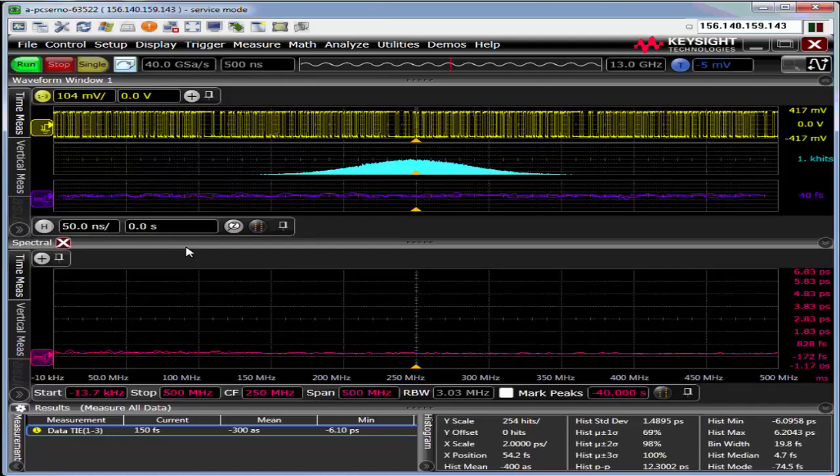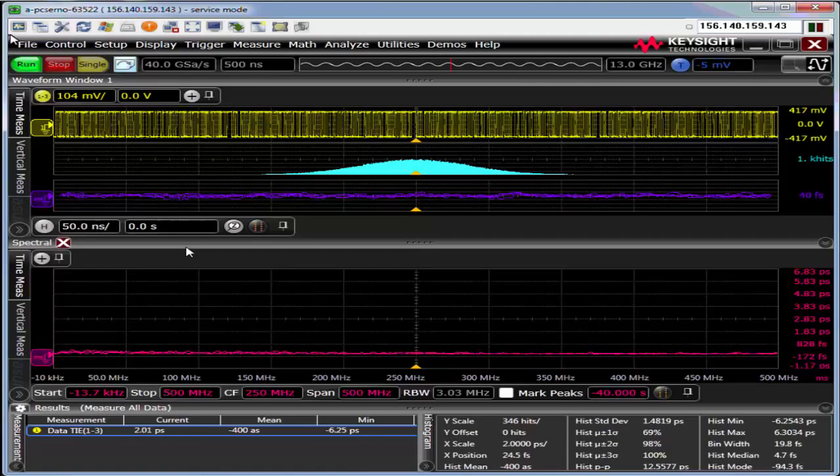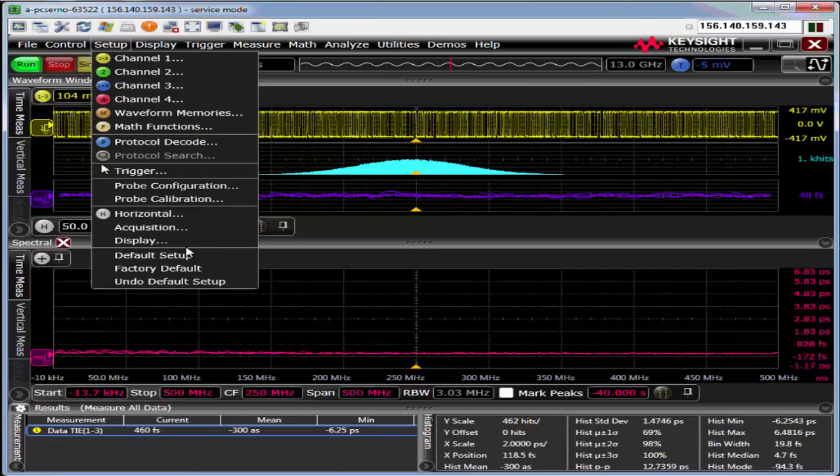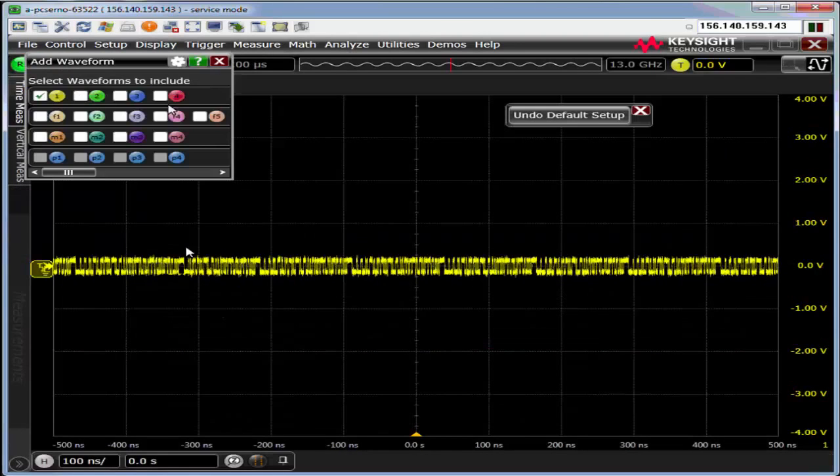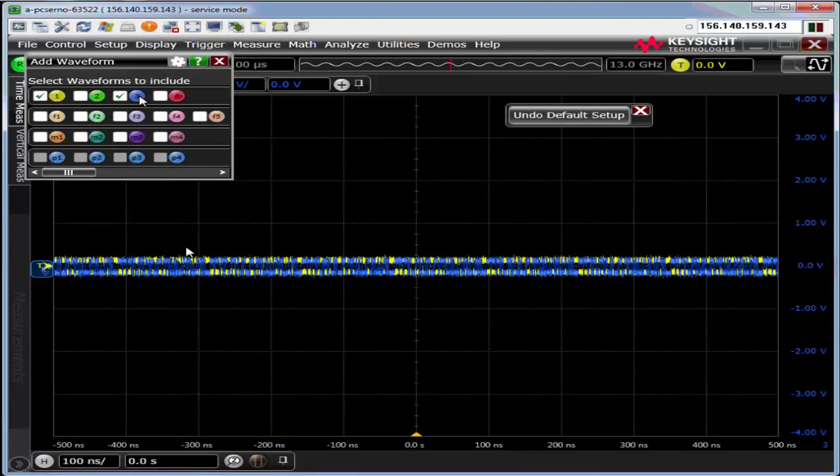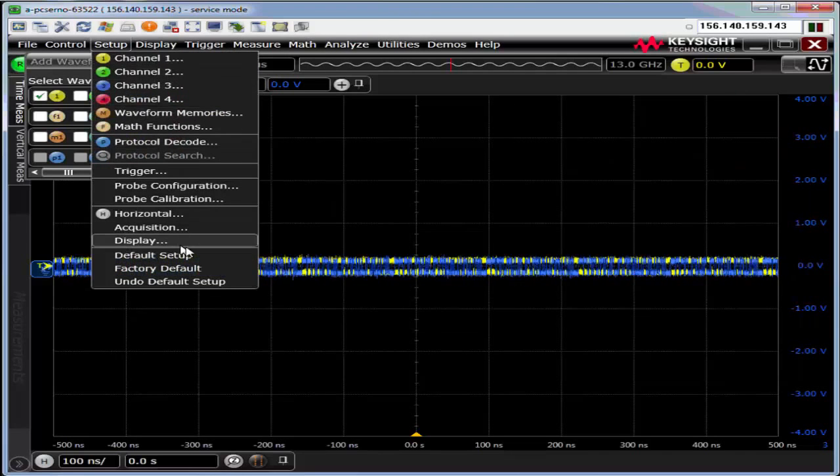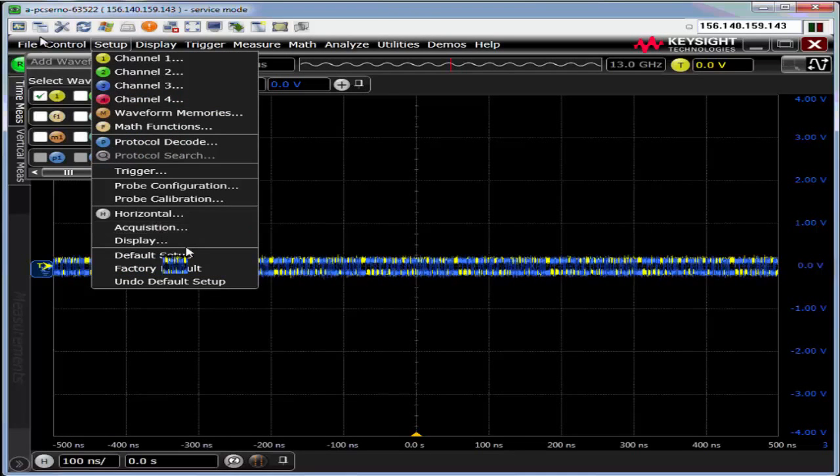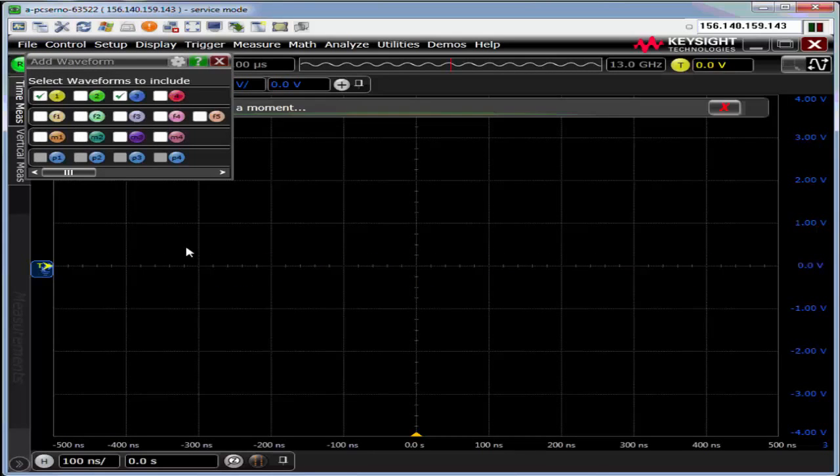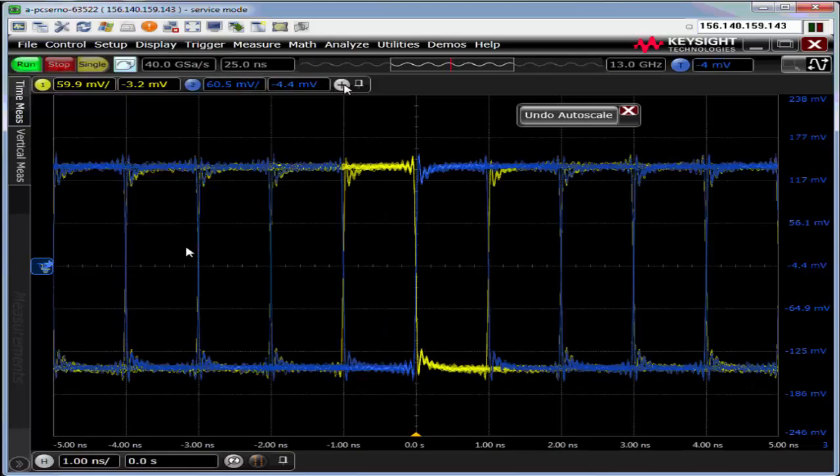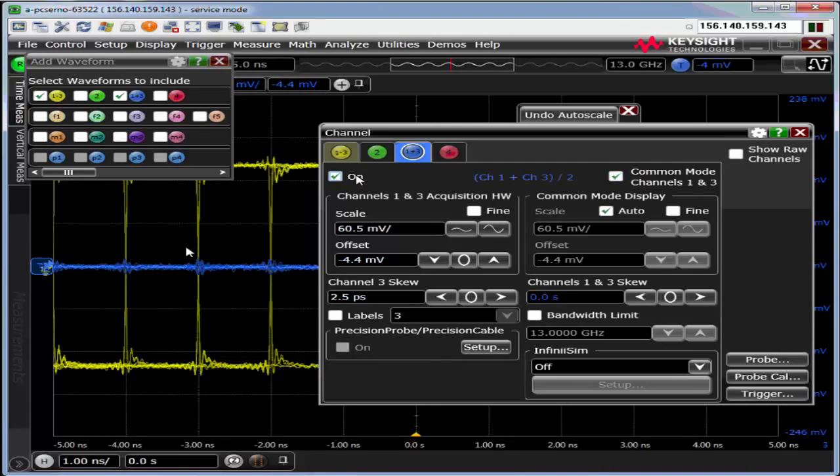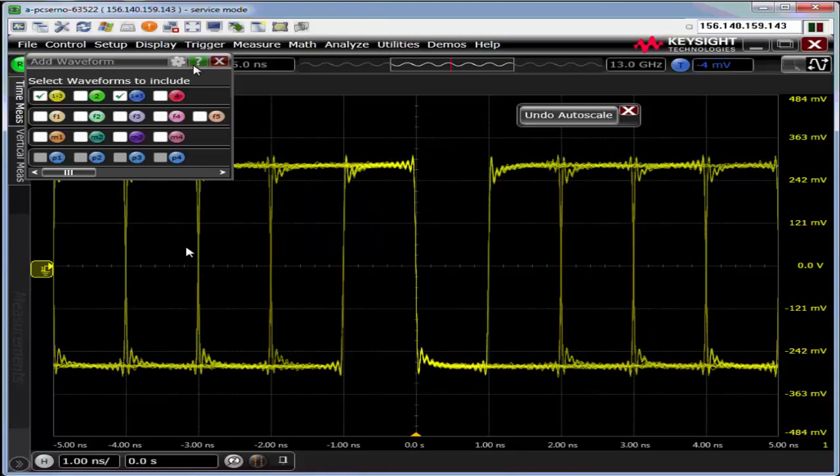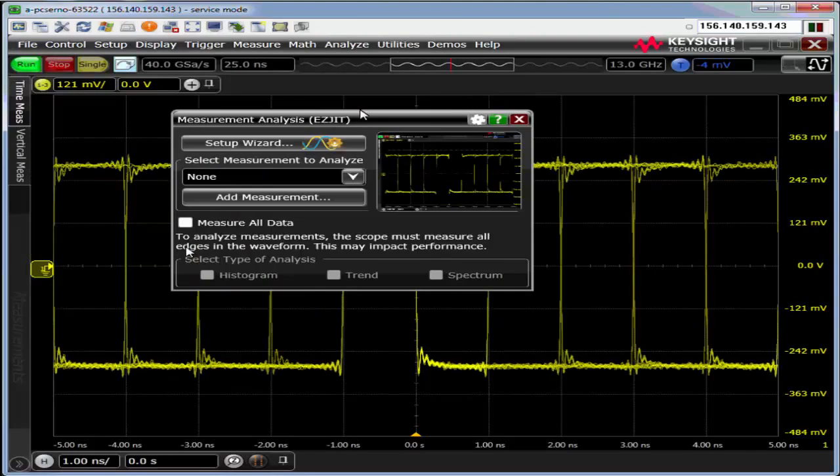Let's take a look at the individual options. I'm going to do a simple default setup to get back to where I was so we can take a look more easily at each option. Again, channels one and three, doing auto scale. One minus three is on.